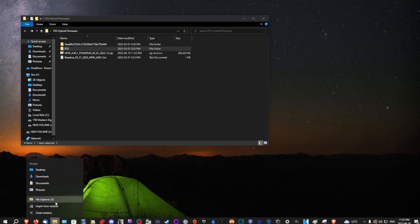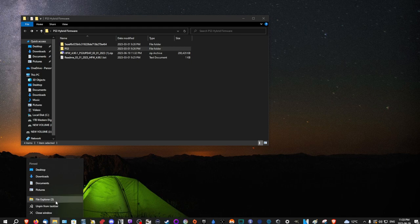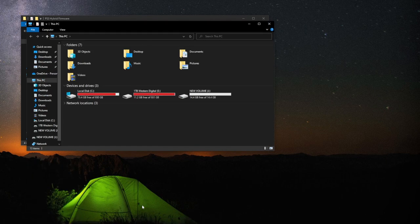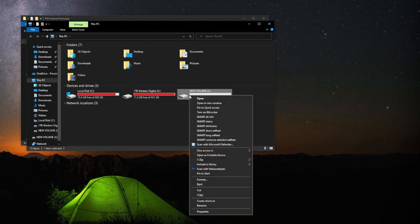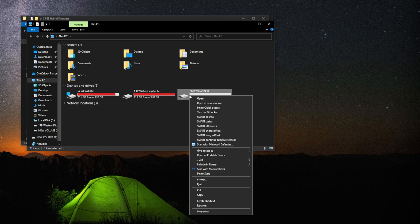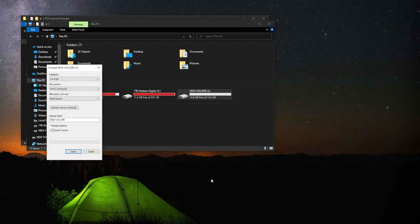The next thing what we need to do is go into our computer. Plug in your flash drive. As you can see, here's my flash drive. I'm going to right click, go down to format.